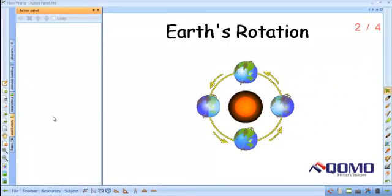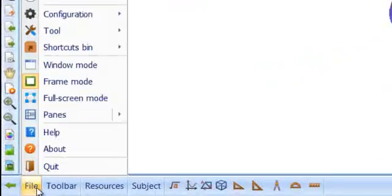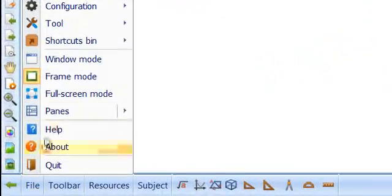If you accidentally close the action panel or any of the other menus on the side here, you can find them in the File menu under Panes.